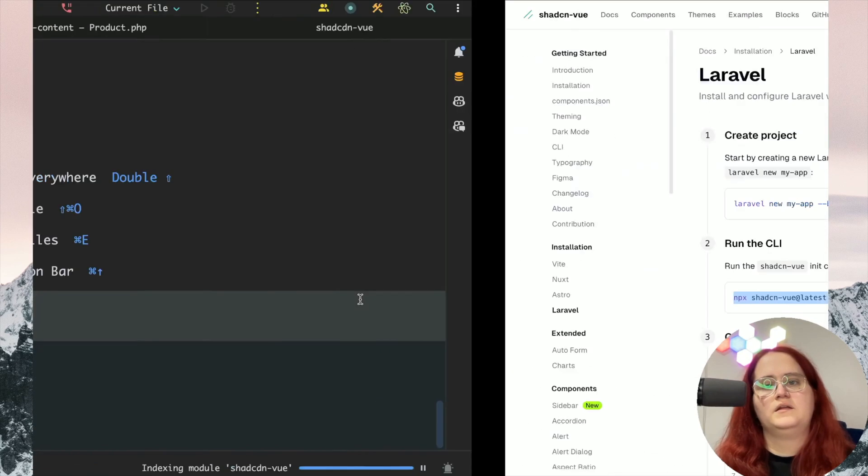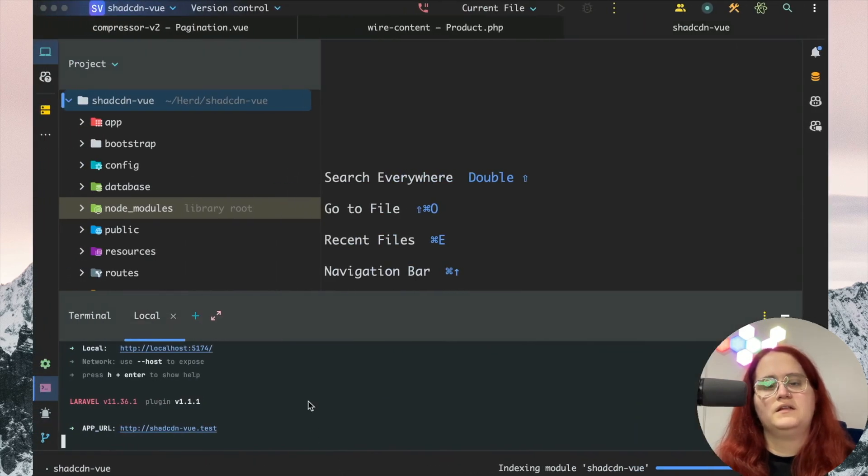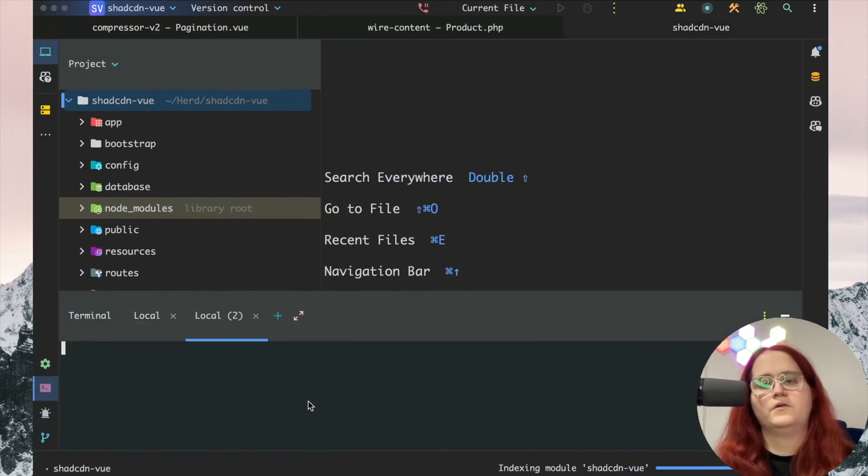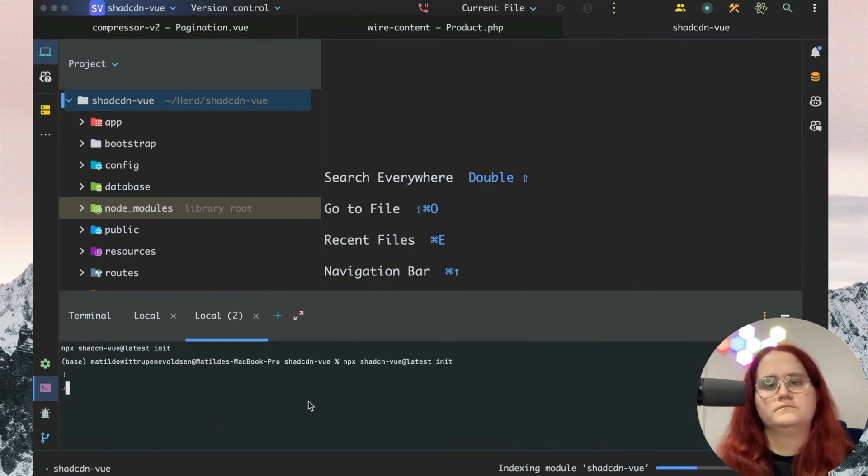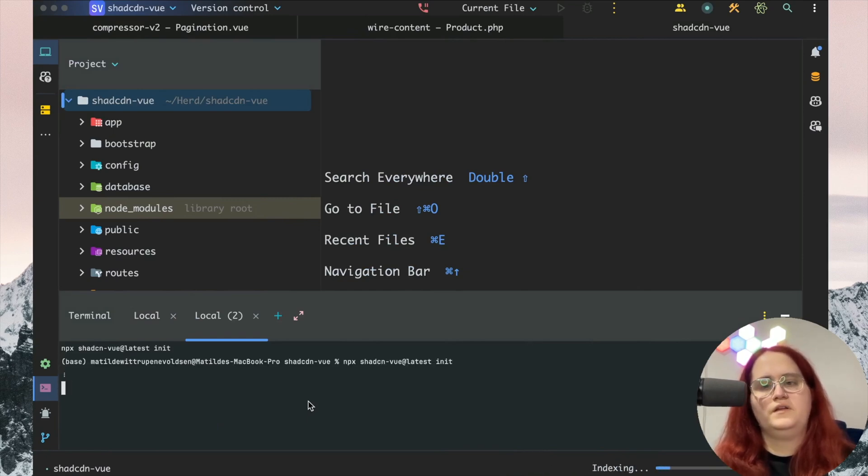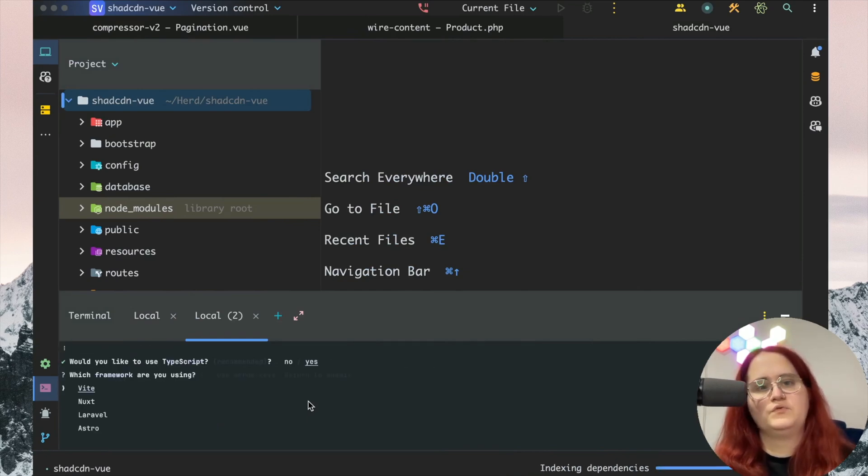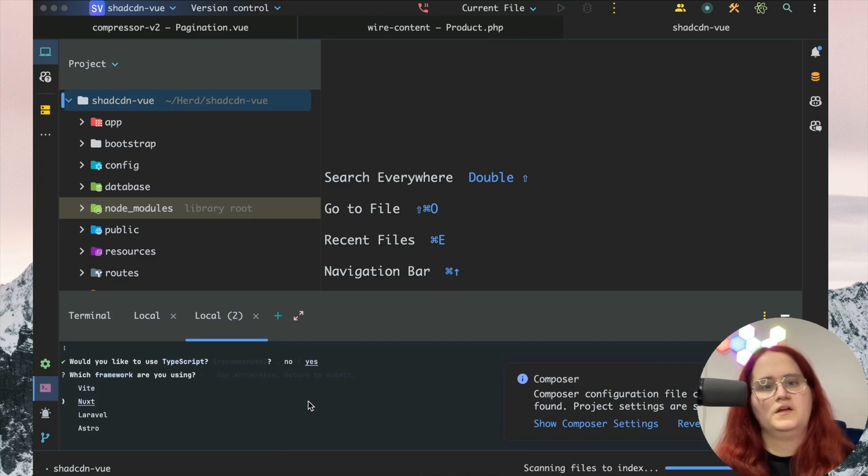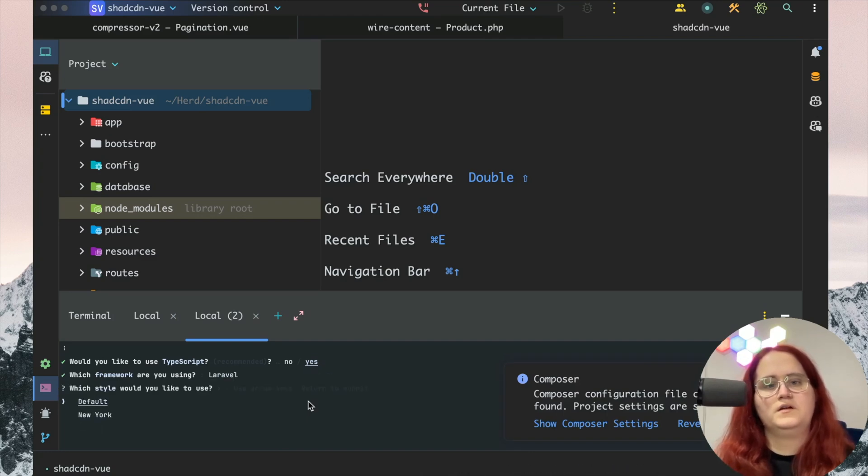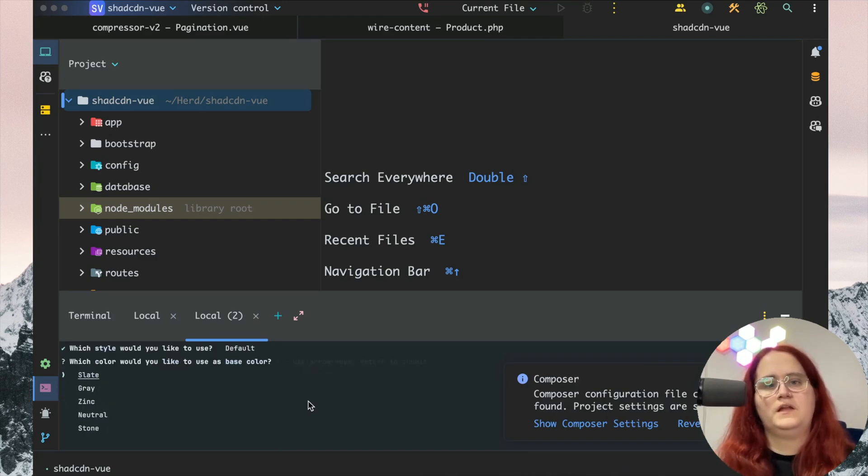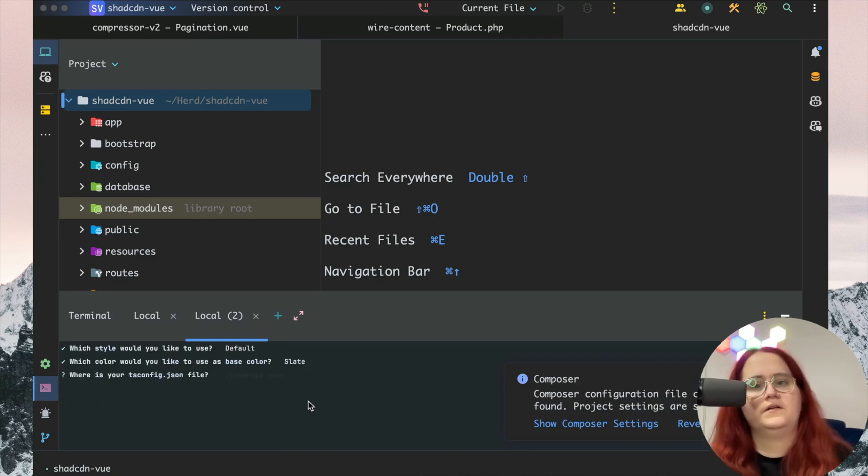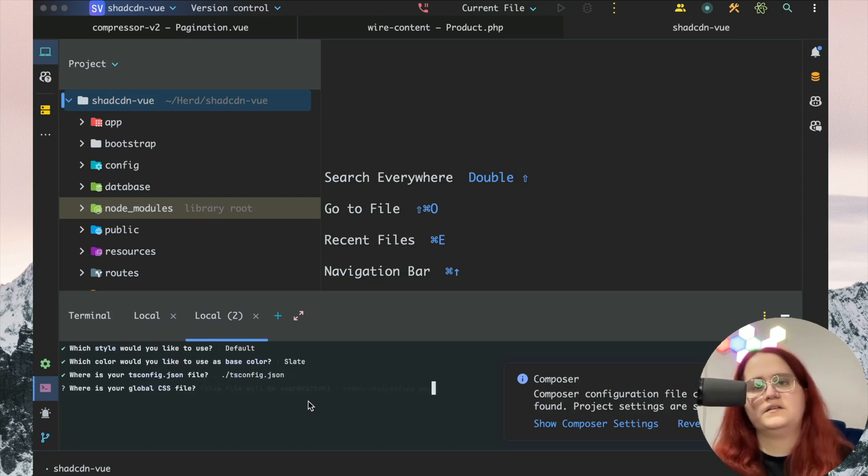This will ask us if we're using TypeScript and what project we're using. I'm going to go to default theme and Slate as the color. I'm going to add tsconfig.